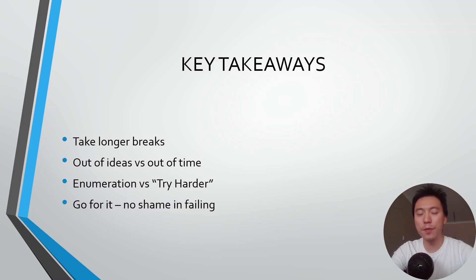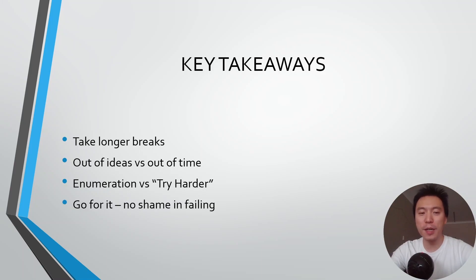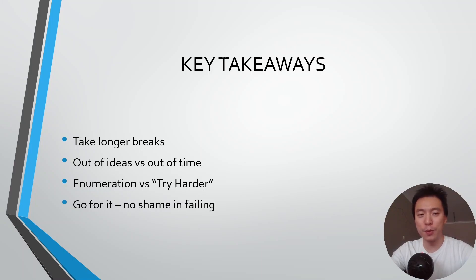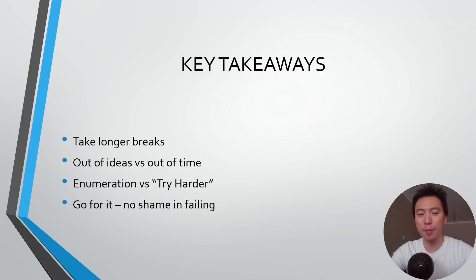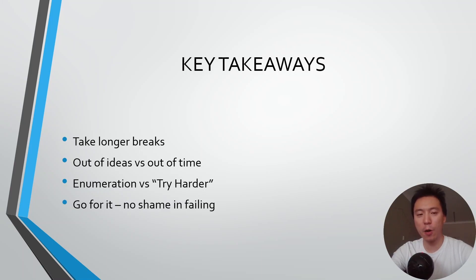Some of the key takeaways from that exam is you should take longer breaks. Because of where I did my exam, there was really nothing else I could do on my break. The longest break I took was only about 15 minutes. Some people talk about ideas popping out to them during a break and for me that didn't happen. Next time I'm going to force myself to take longer breaks, probably 30 minutes to an hour.